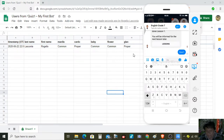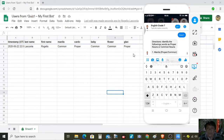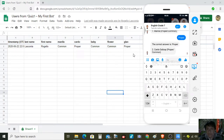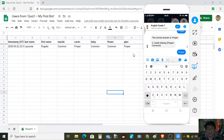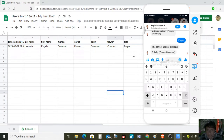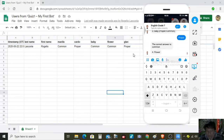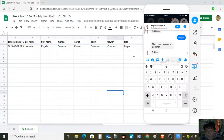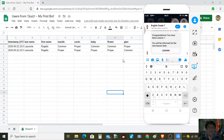This time I'm going to put the answer proper for number one. For number two, proper is correct. For answers three to five I'm going to make mistakes — baby: proper, flower: proper, and gland: common. Let us check again here if the responses are being recorded.